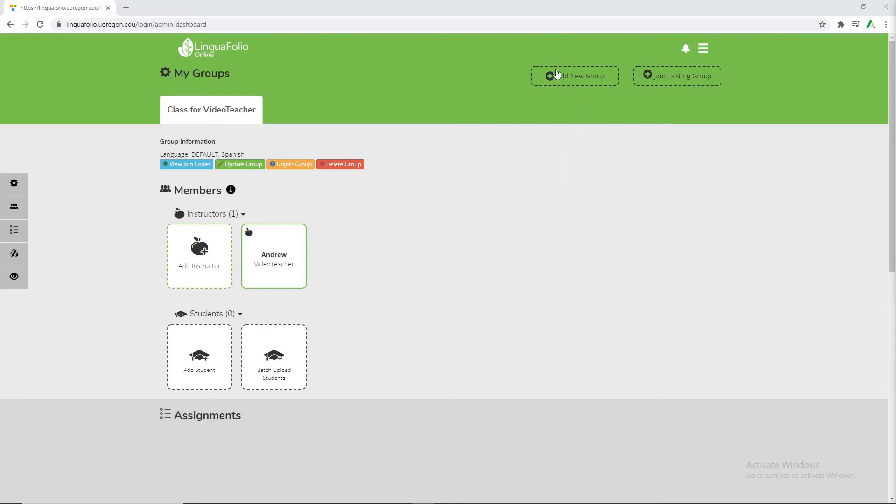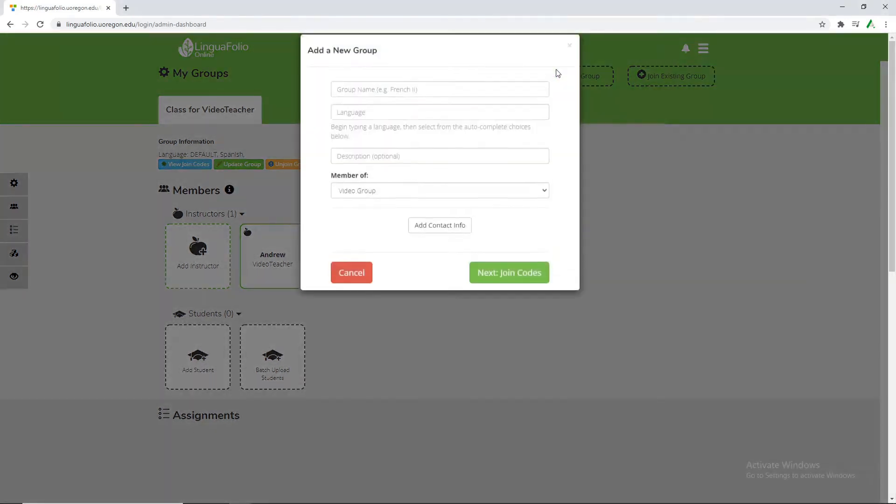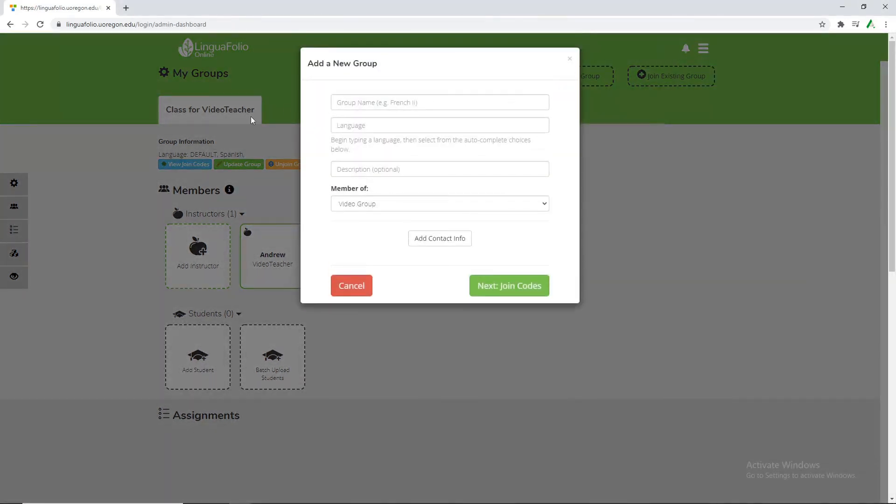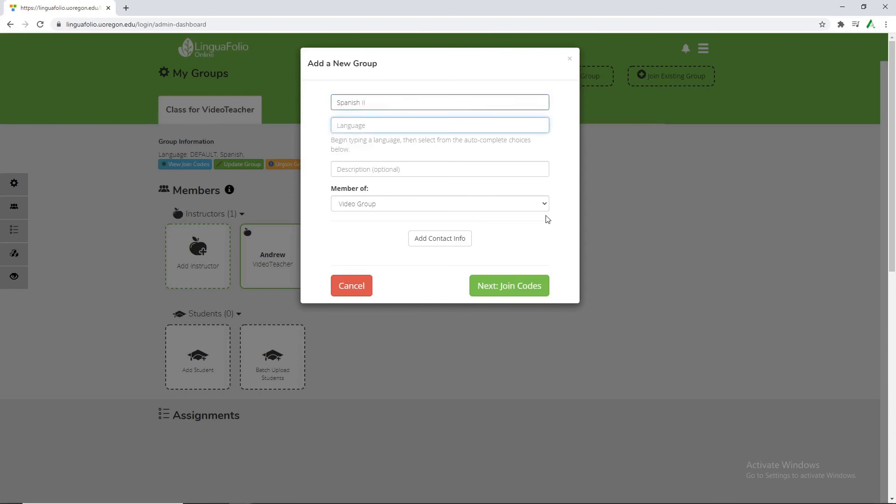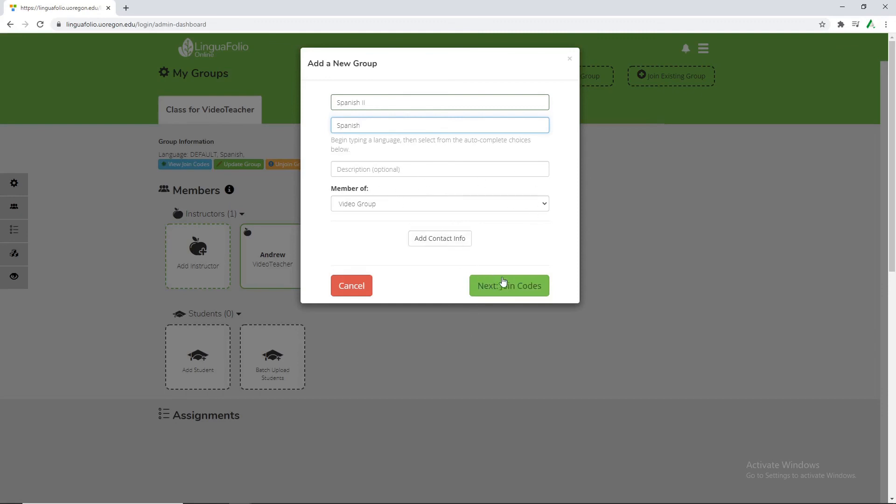So for this we're going to click the add new group. Generally your account generates a class by default but for this scenario instead of class for video teacher we're going to go ahead and call ourselves Spanish 2. So for this just type Spanish 2 and language Spanish. Once again still be sure to click the drop down option and then you don't really need a description or contact info but if you'd like feel free to add that.